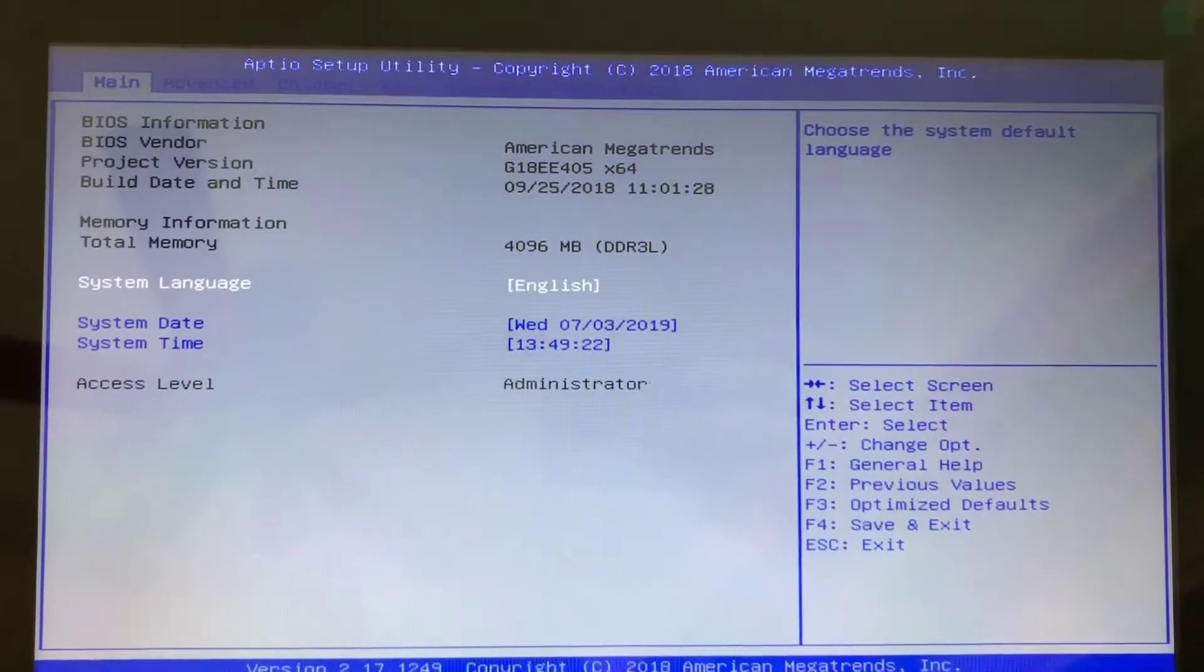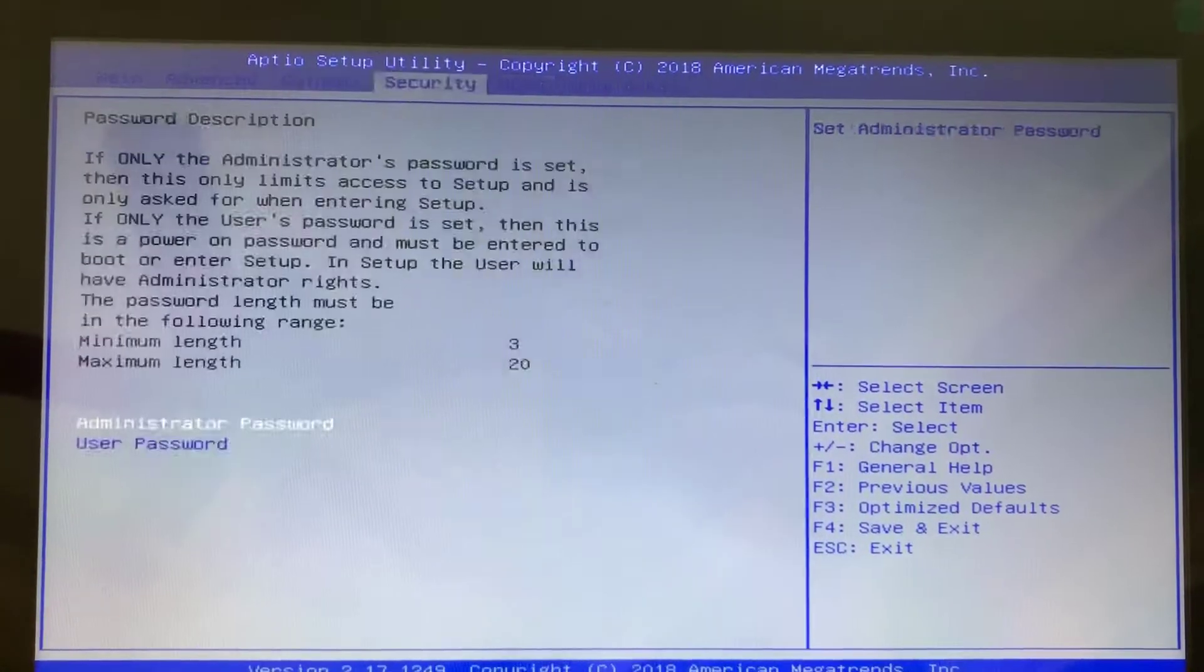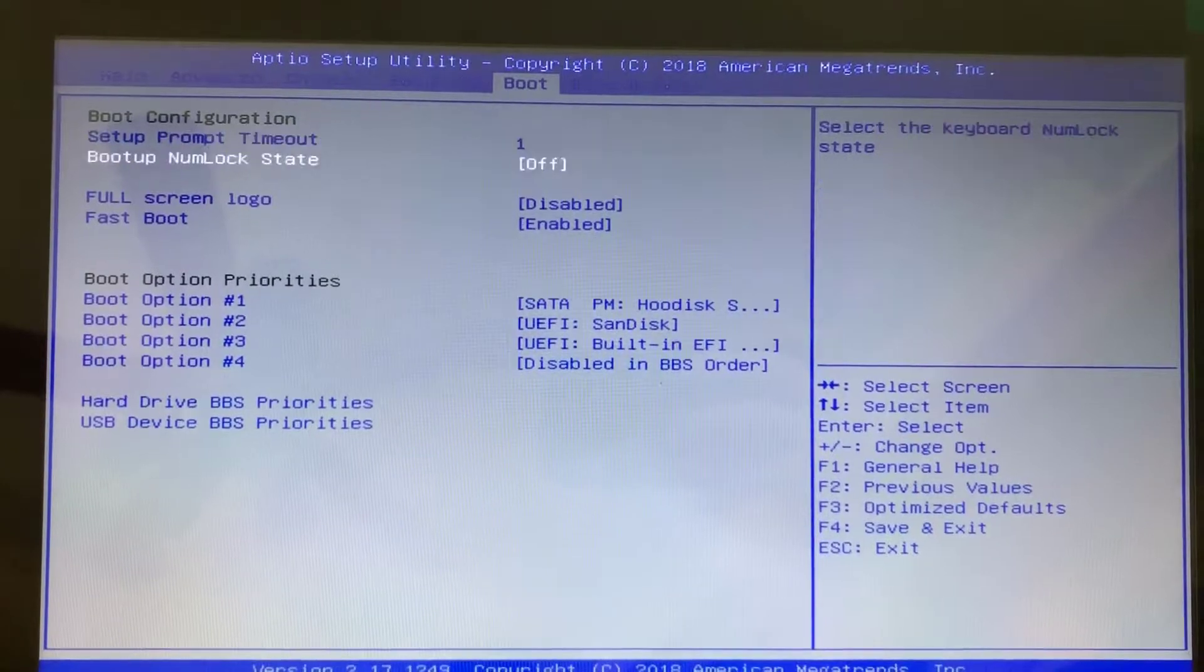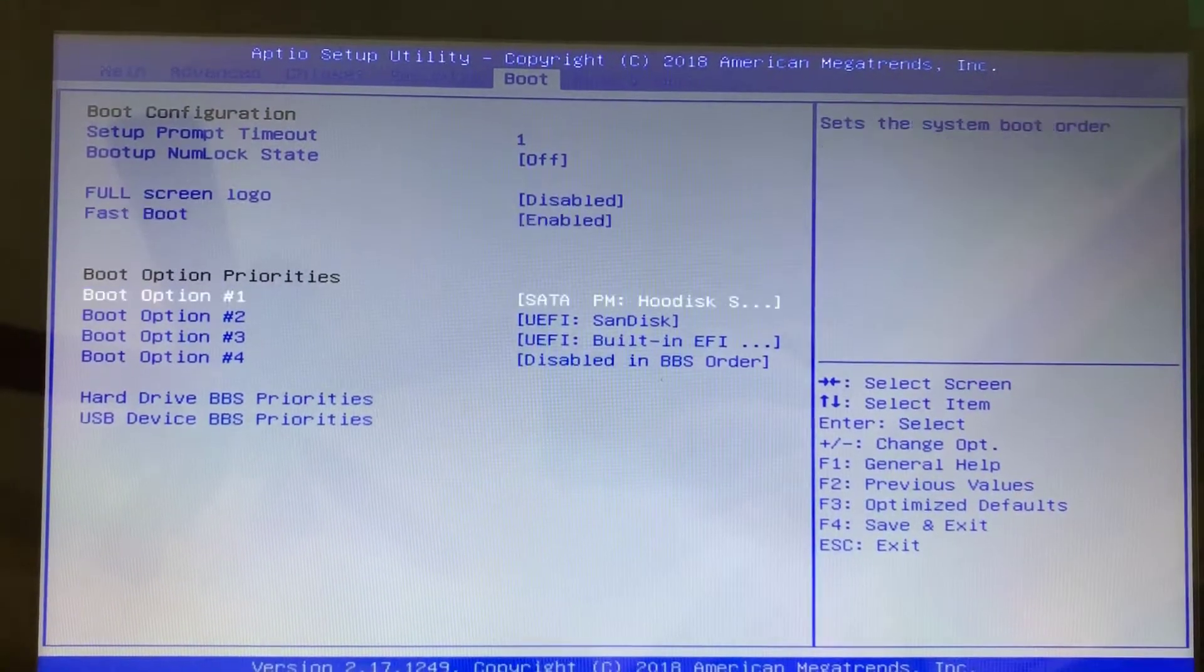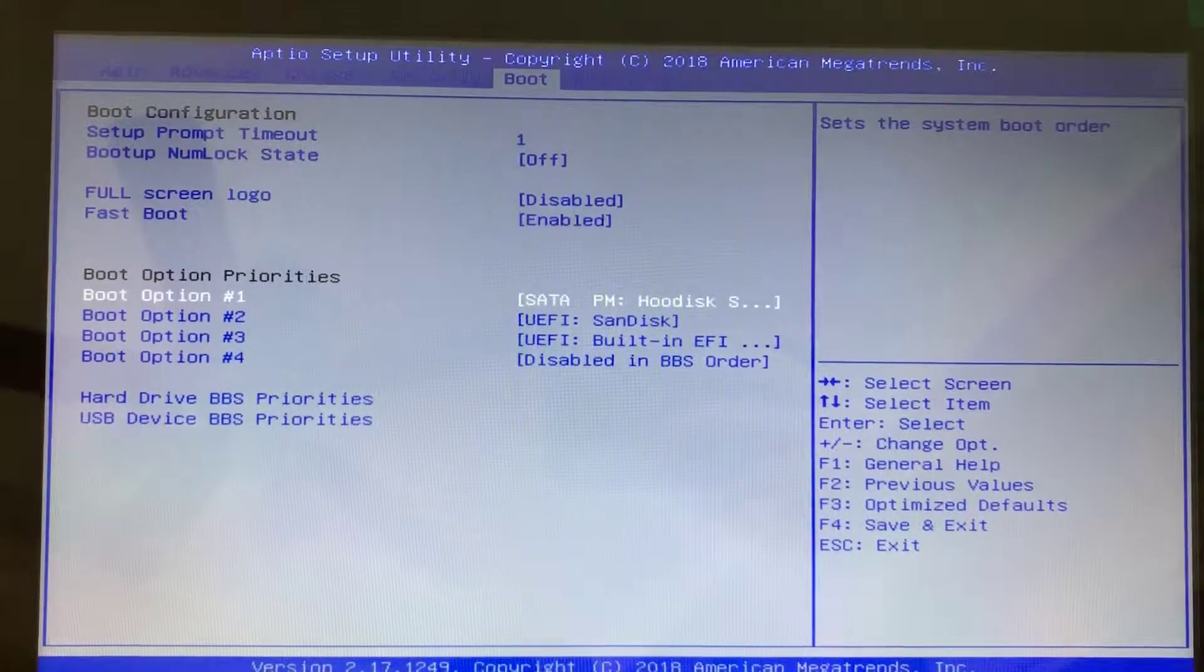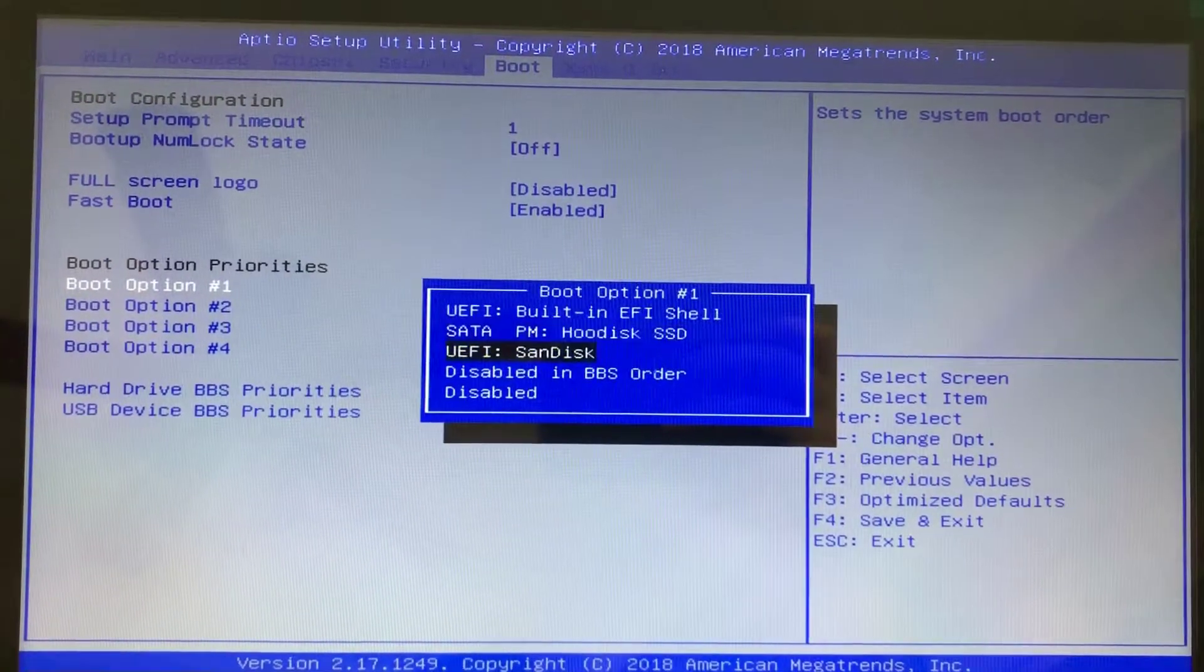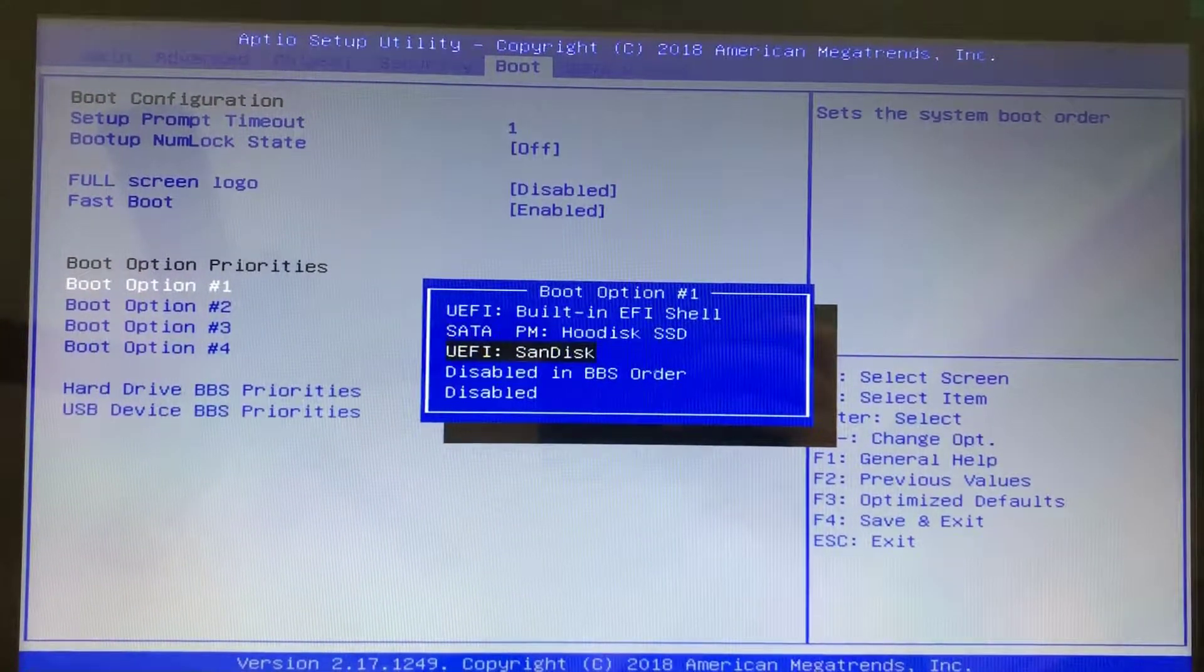From here, you're going to use the right arrow on your keyboard until you get to boot, and then use the down arrow on your keyboard until you get to boot option number one, hit Enter, and you're going to select SanDisk with the keys.